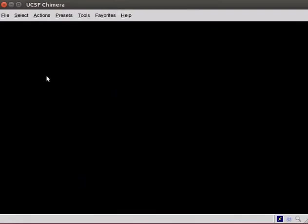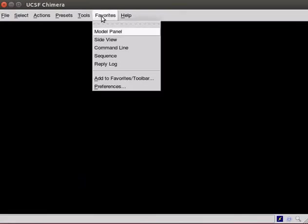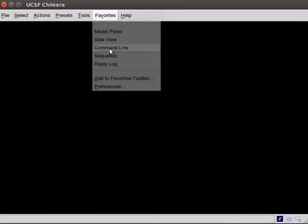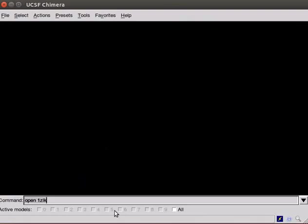Other is by entering commands on the command line. To show the command line, click on Favorites menu, scroll down and click on Command Line option. A command dialog box appears at the bottom of the Chimera window. Commands for a particular task are to be written in the text box. We will learn more about this feature in the subsequent tutorial.